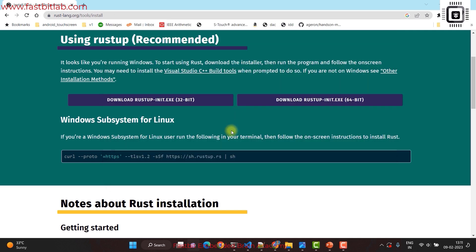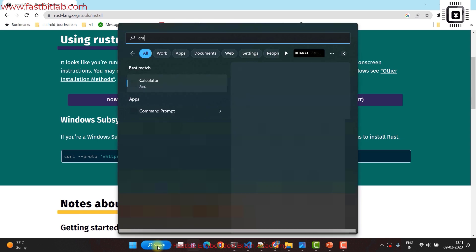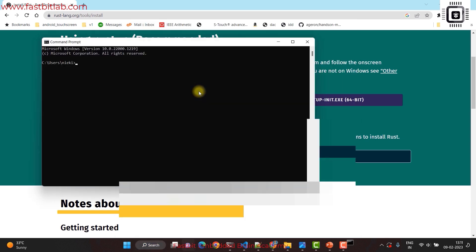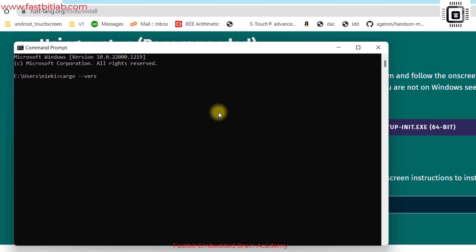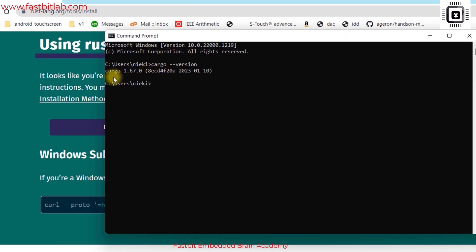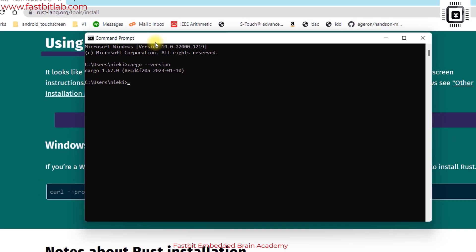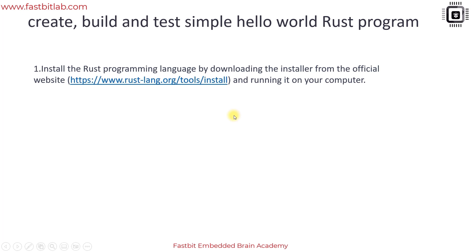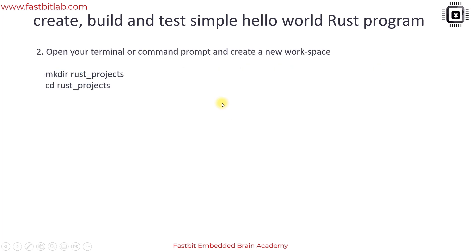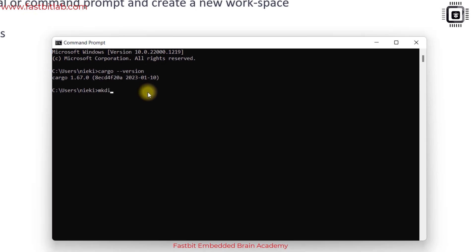The installation is completed. Let's open the command prompt, type 'cargo version', and you can see that this command executes successfully. If the installation is successful, it will show the version. Now let's open your terminal and create a new workspace.